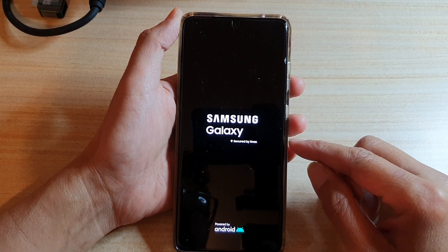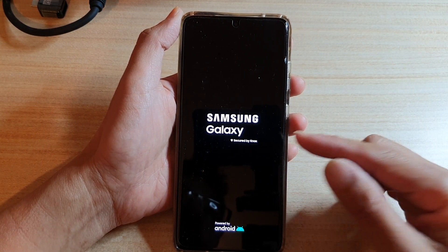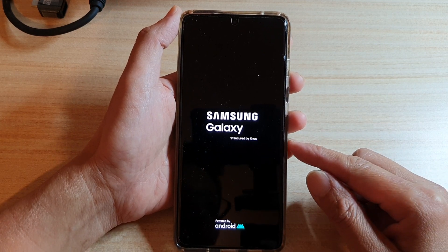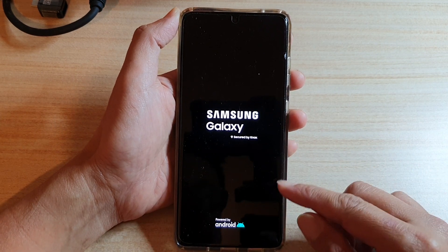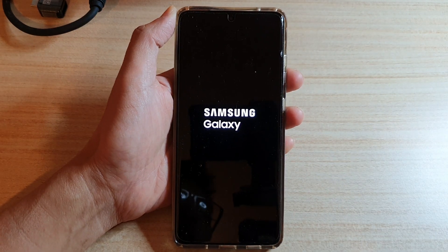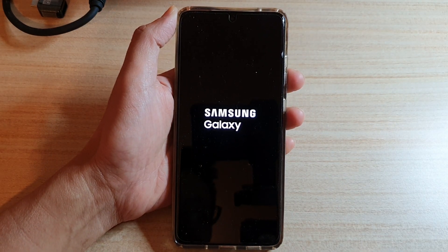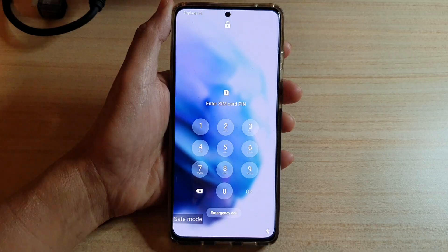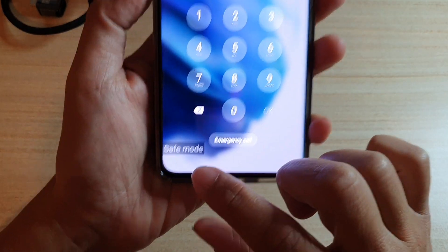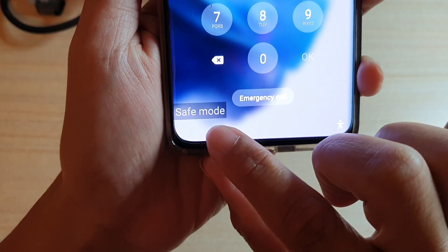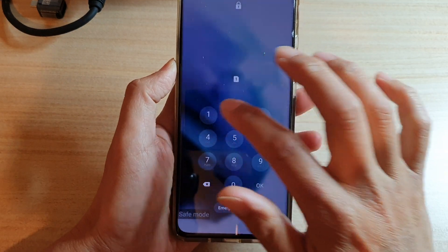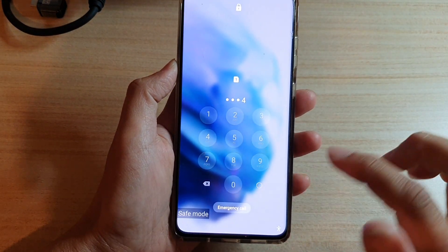This safe mode feature is really great to help you diagnose any issues on your device. Once you see the device boot up, it will show the safe mode button at the bottom. I'm going to log into my device.